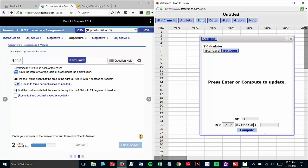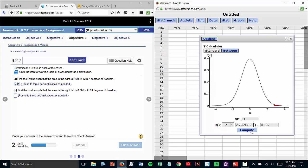It's still the right tail, but this time the area is 0.005. Press Compute, and there's our t-value. To three places, that's 2.797.